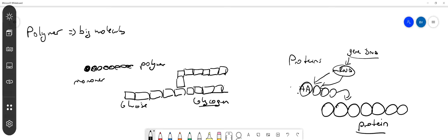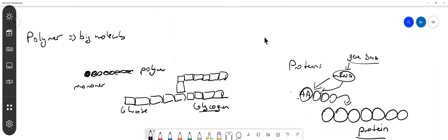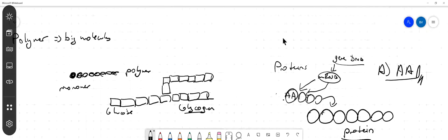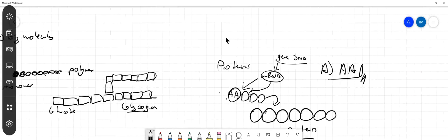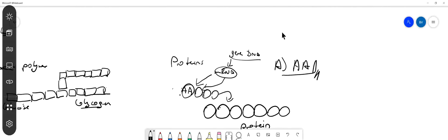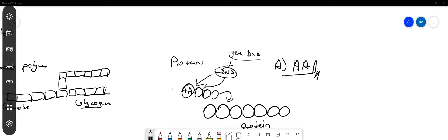So the answer for this question is option A, amino acids. Chaperones are not the monomers of proteins. Disaccharides are not monomers, and nucleotides are also not part of proteins. These nucleotides are monomers of DNA or RNA. So option A is the answer.